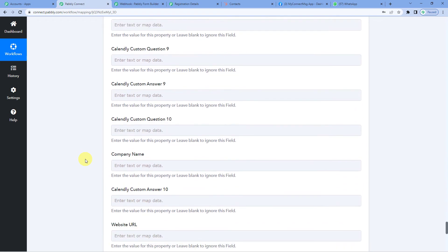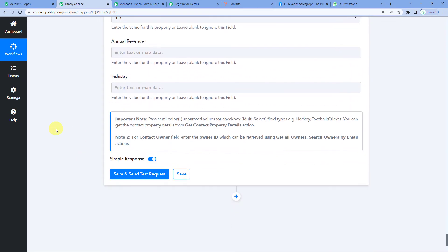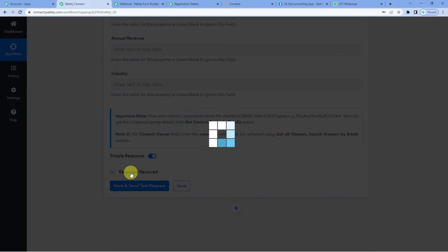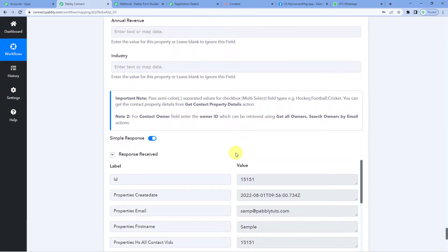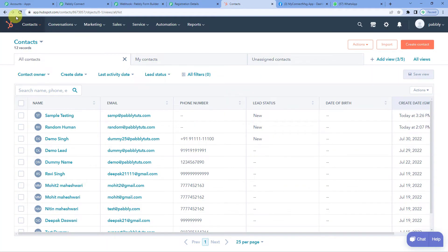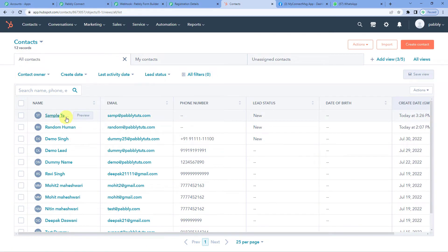Scrolling down, you can see there are a lot of fields but we chose only four — the ones we needed. Now save and send test request. The response is received and it has created the lead with the name Sample as a contact in HubSpot CRM. Let us quickly go to HubSpot CRM Contacts — yes, you can see the person Sample Testing has already been created here.